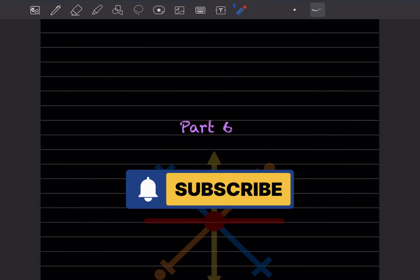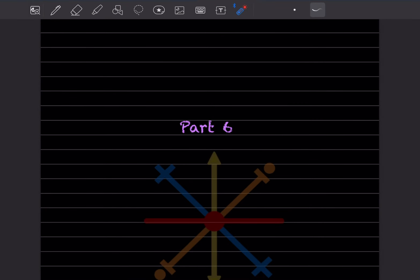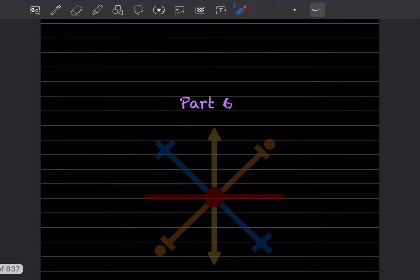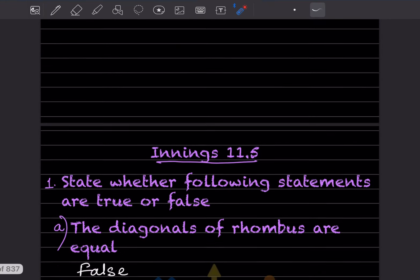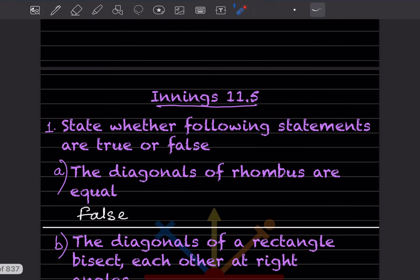Hi learners, welcome to my YouTube channel. Today we'll do part 6, in which we are going to see Exercise 11.5.